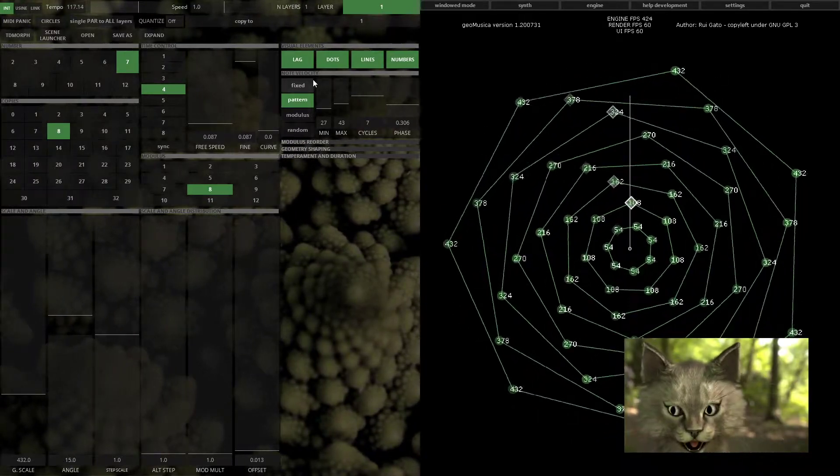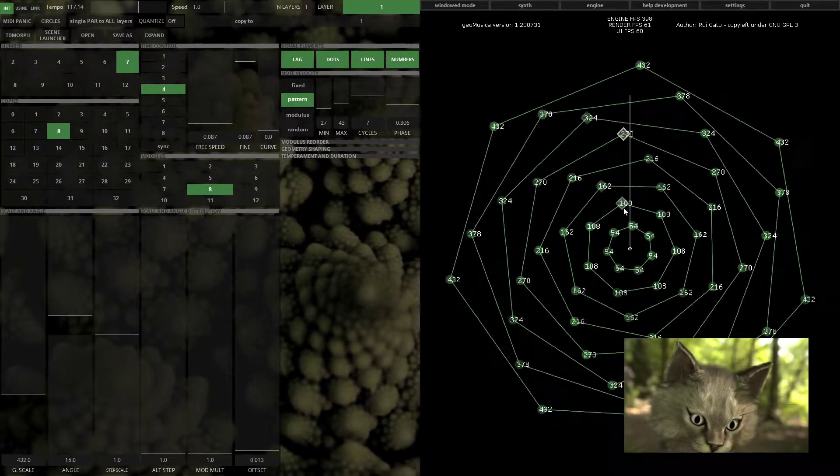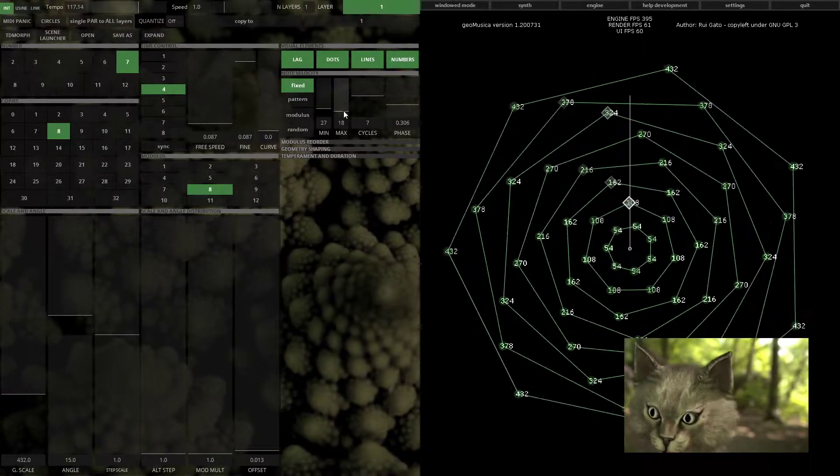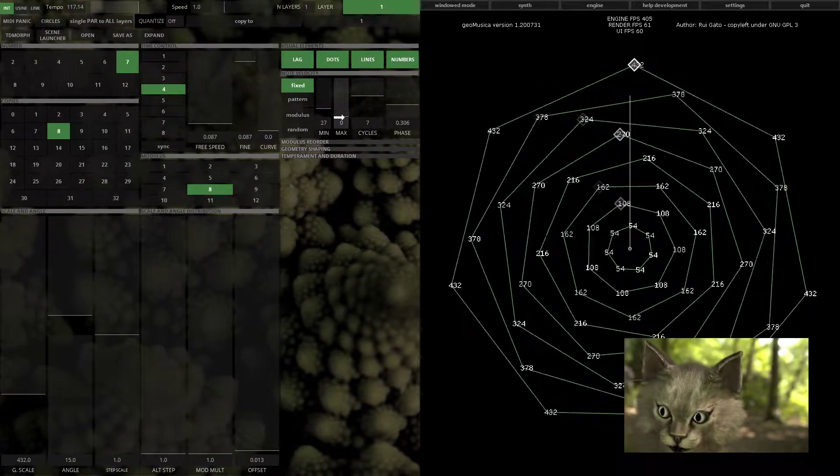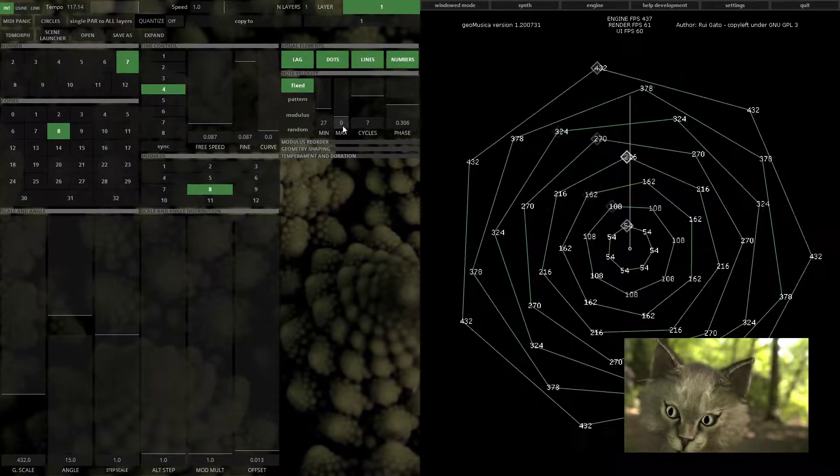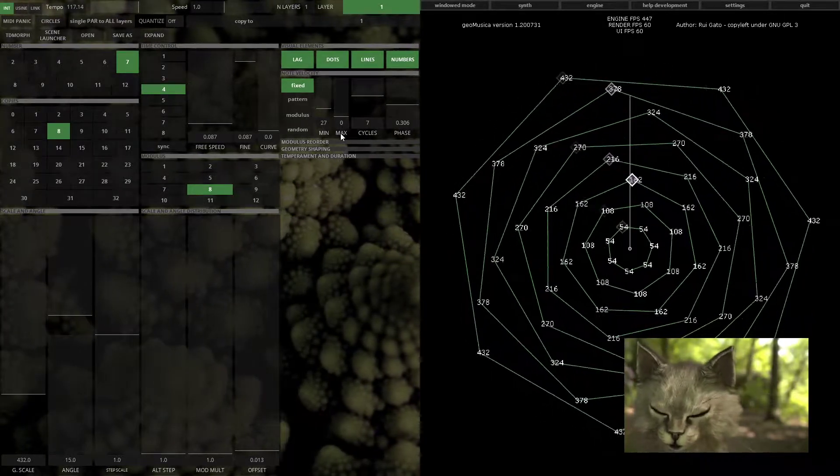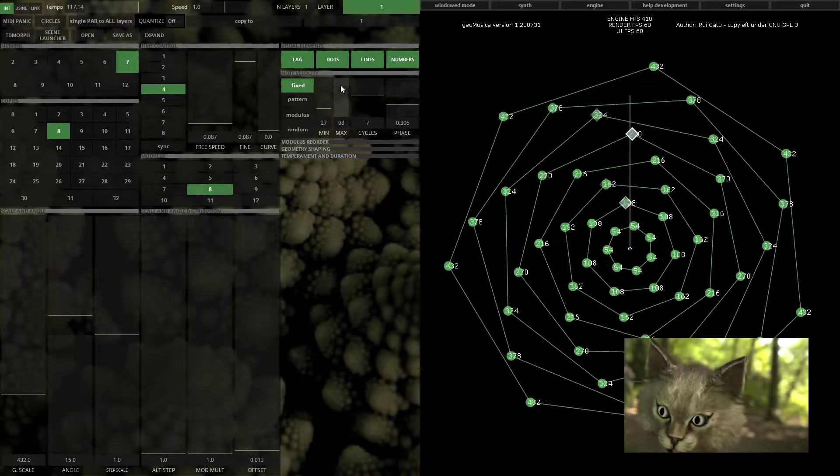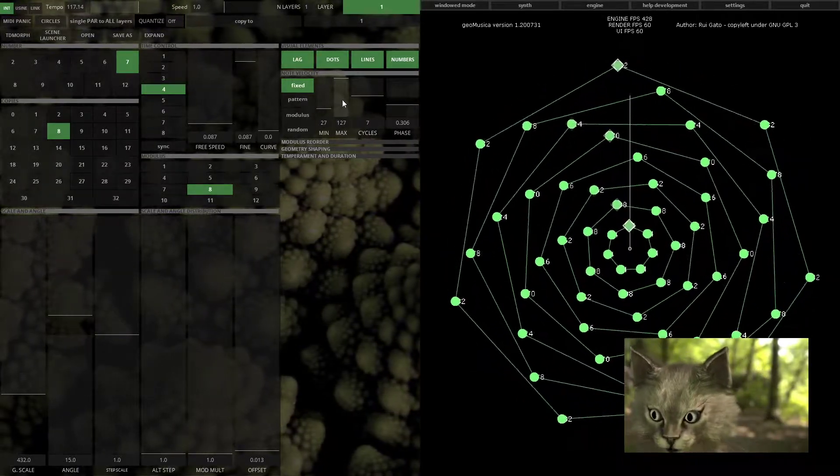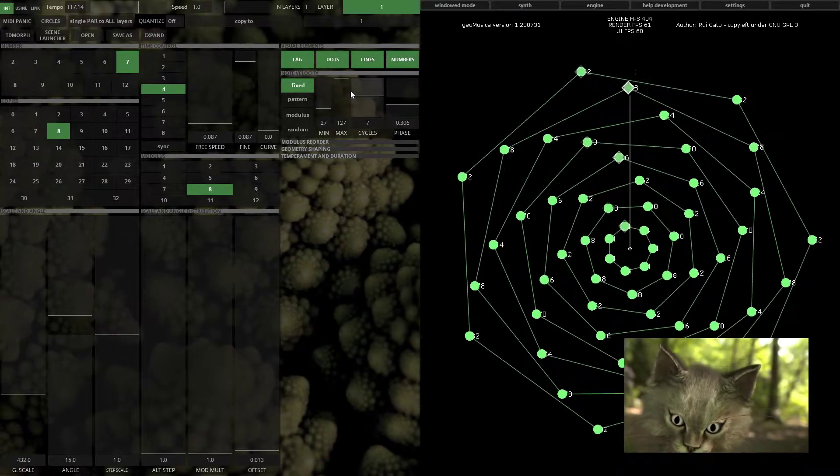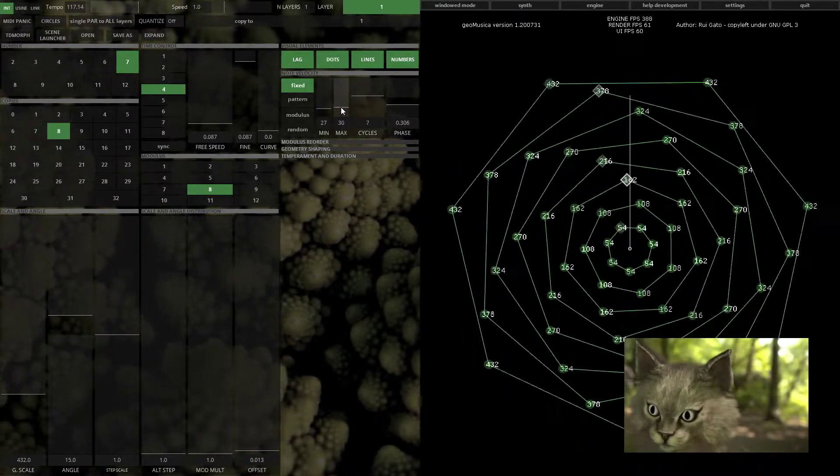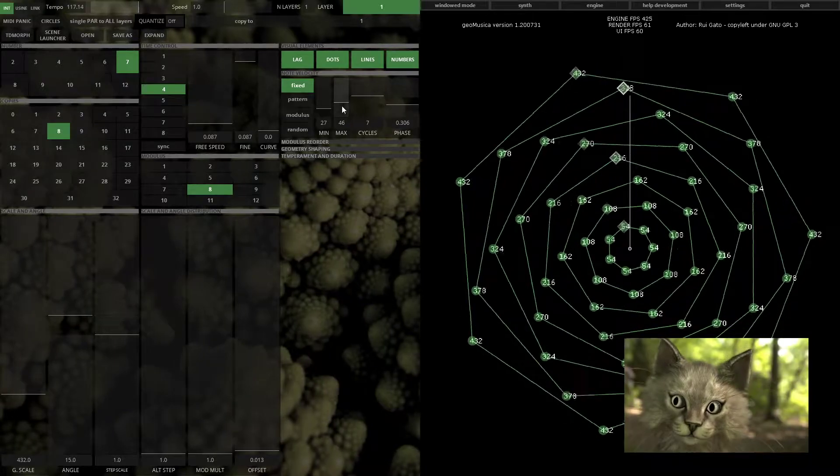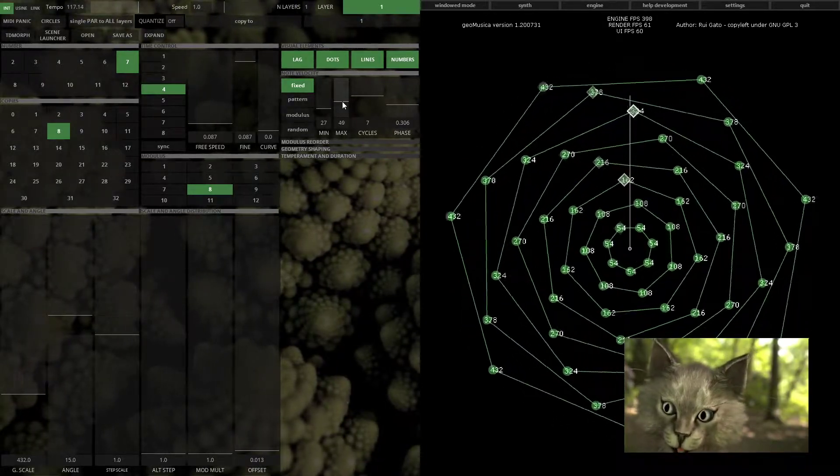You can actually change the node velocity, which corresponds to the energy of the node. When in fixed mode, only the maximum value will work. If it is zero you've got no nodes, and 127 will be maximum fortissimo.